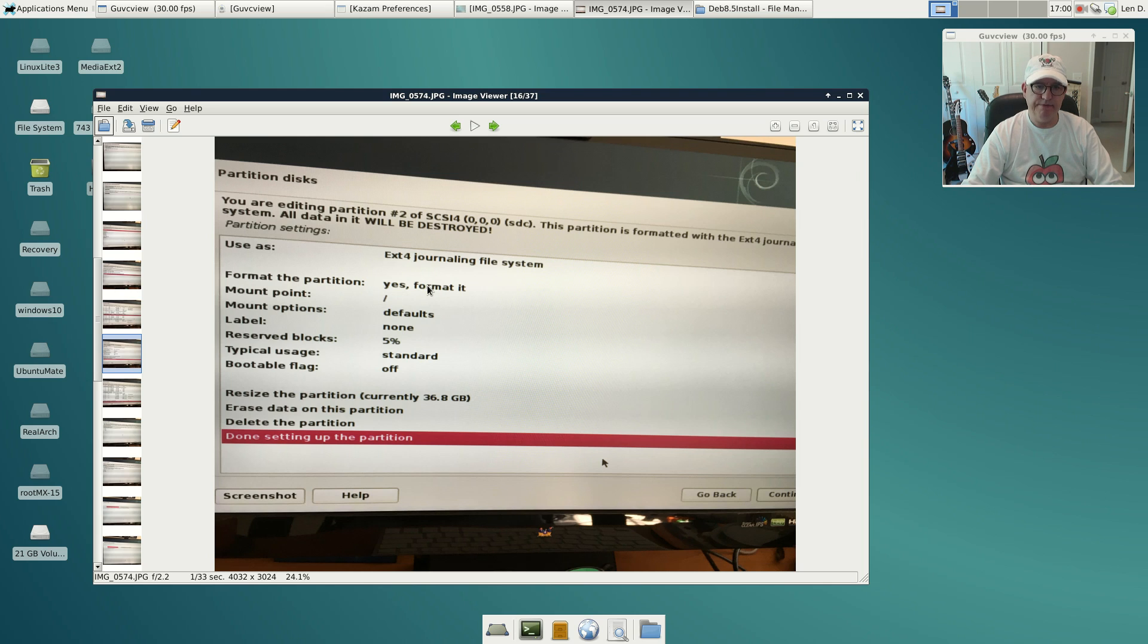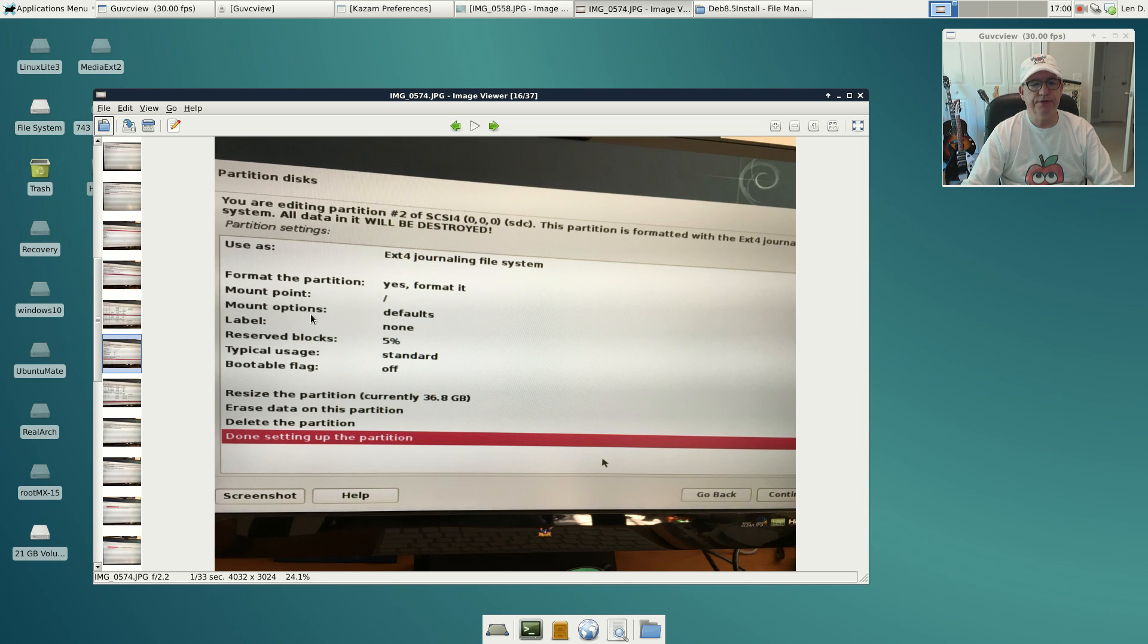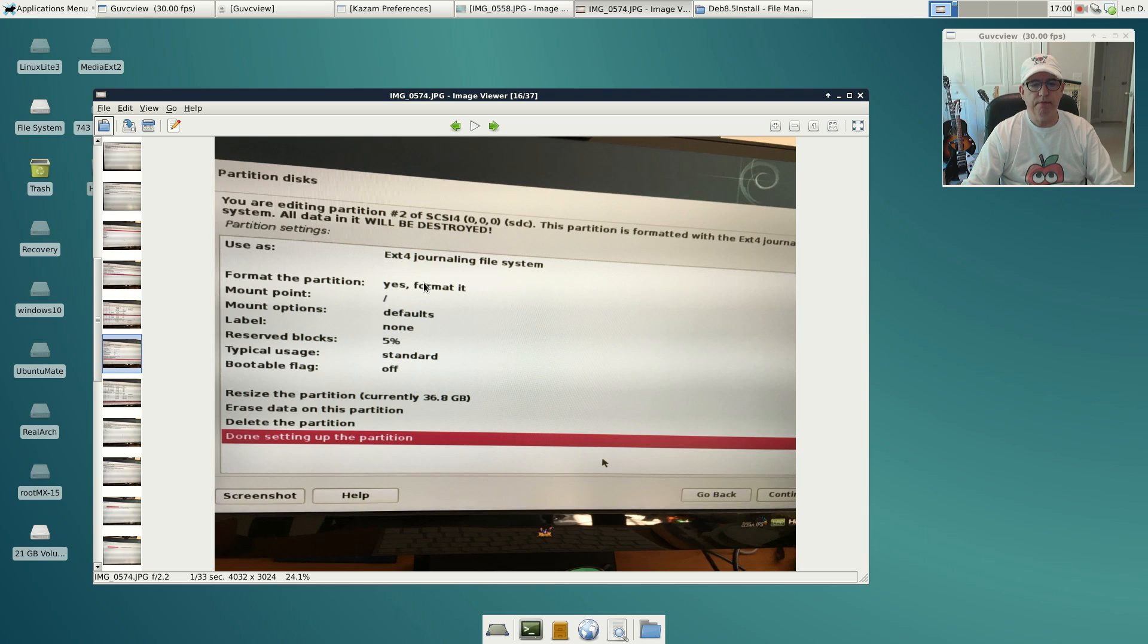It was already formatted, but just so you know, sometimes Debian has a problem with pre-formatted partitions, so I have found that it's safer just to let it go ahead and format it. I clicked on mount point and selected the root. I'm going to use that also as my home partition.